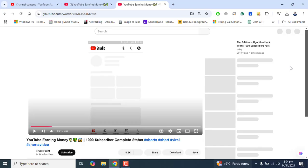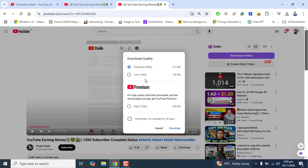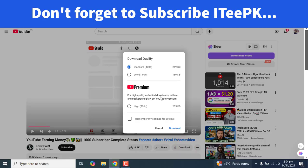Now let's say we want to download this Short — we now see the Download button. Let's click on Download. Once we click on Download, we get the option for download quality. Standard and low quality will be free, and if you are a premium user you can go for high quality by selecting Get Premium.